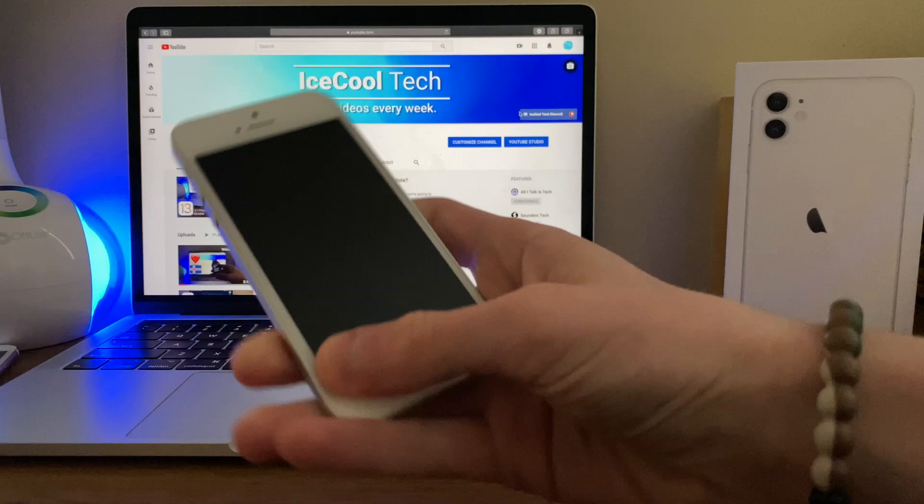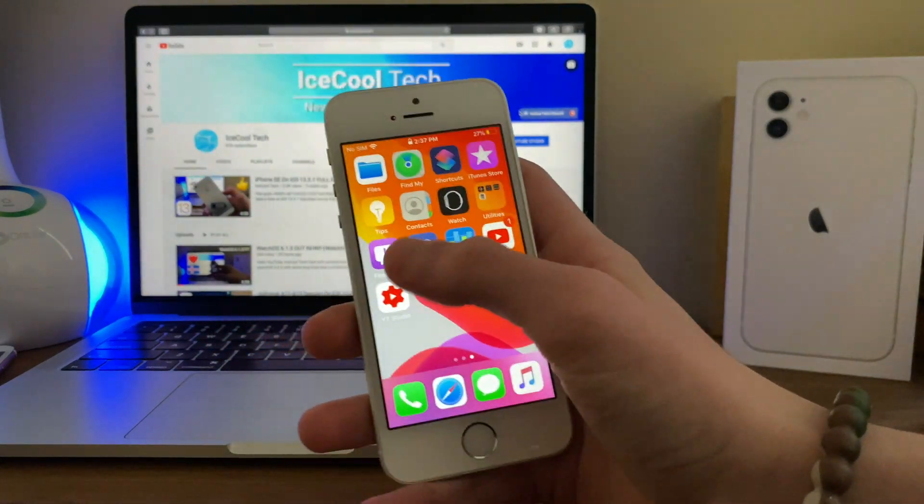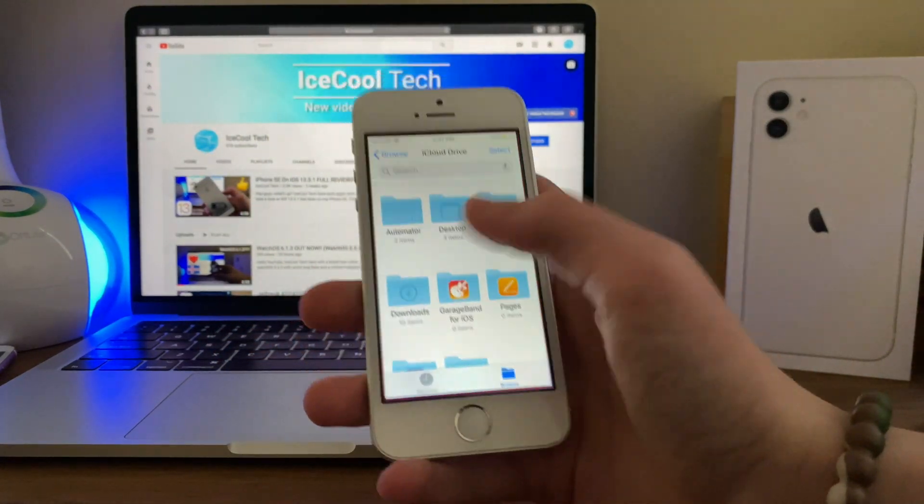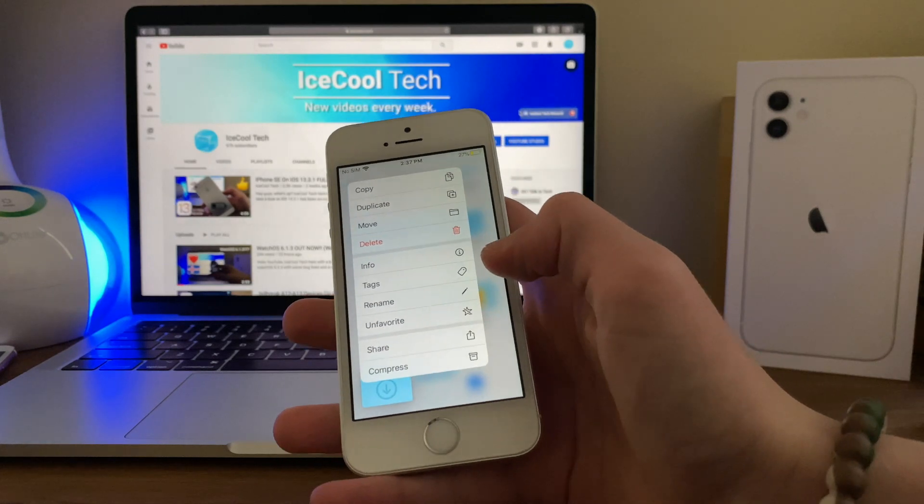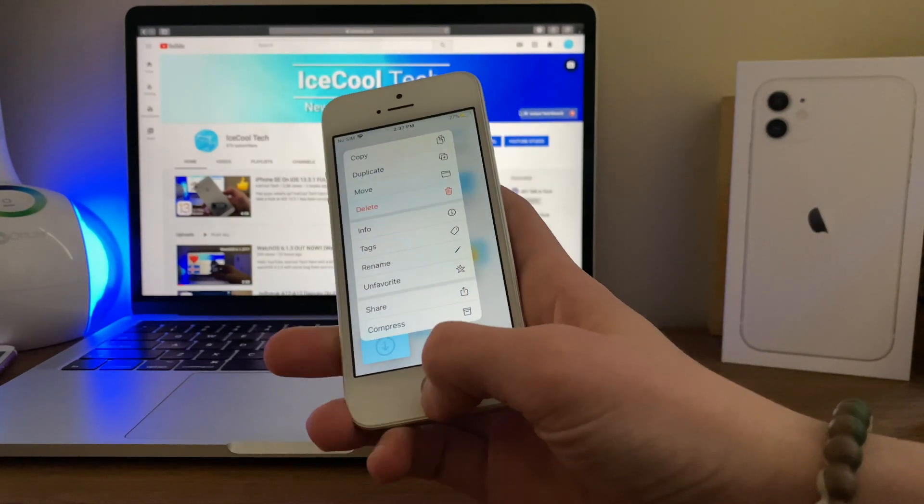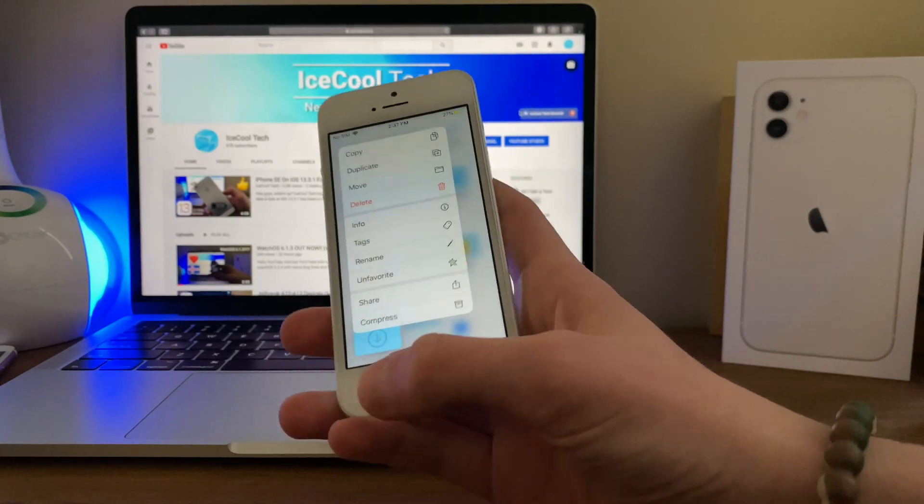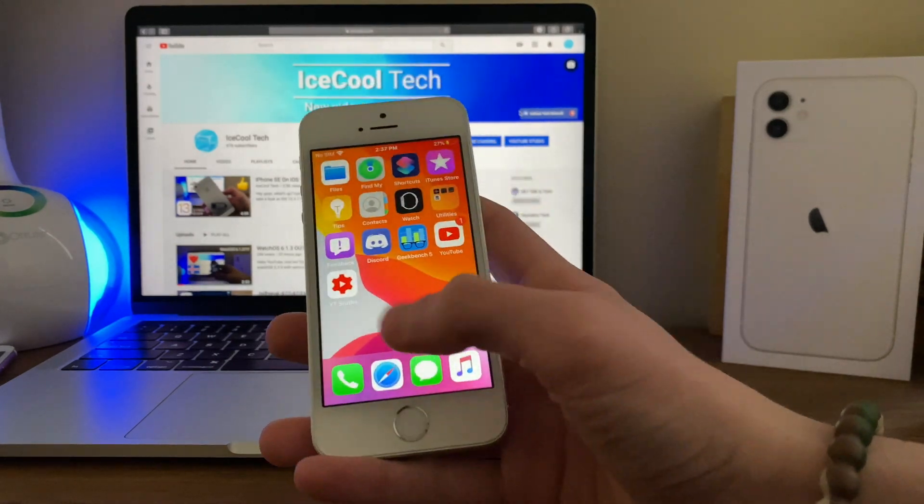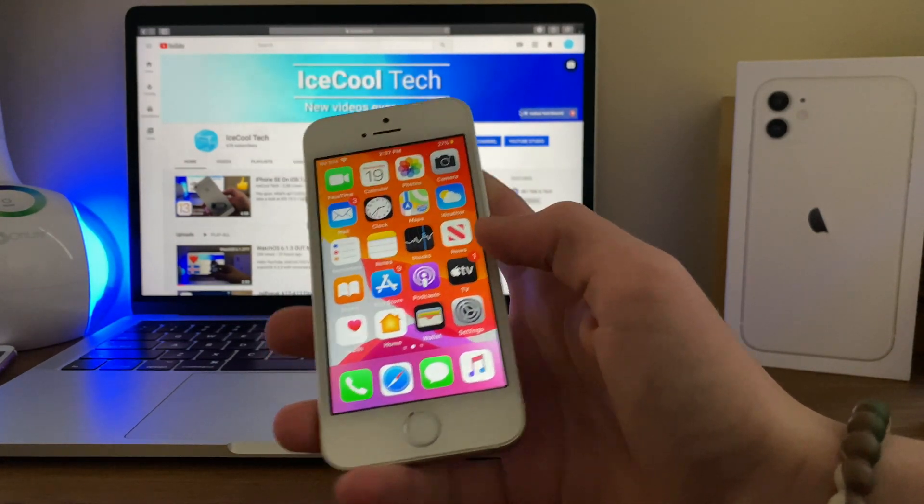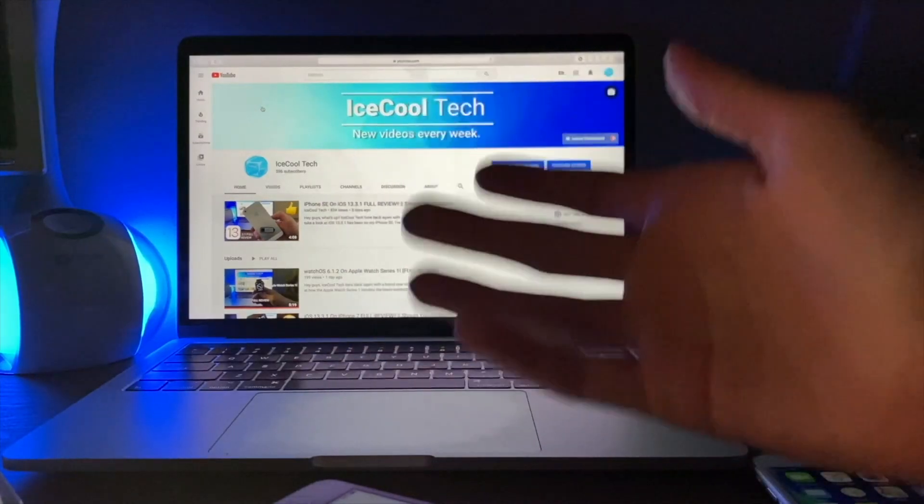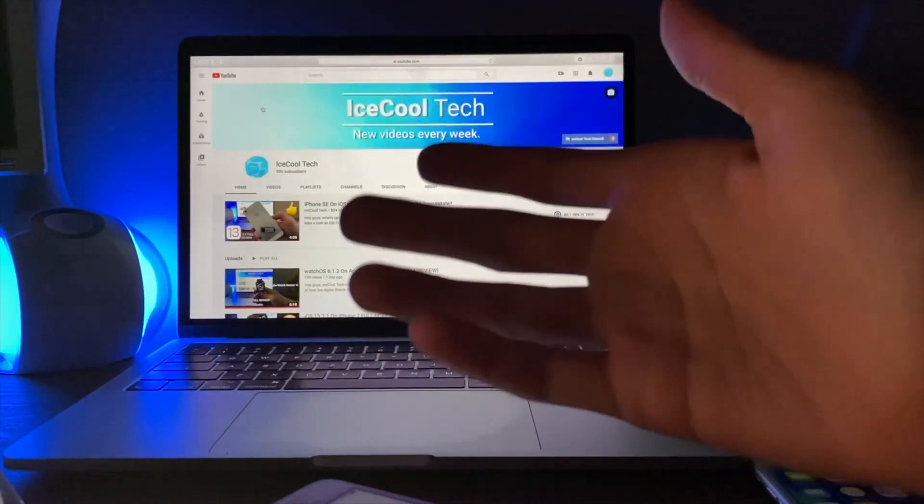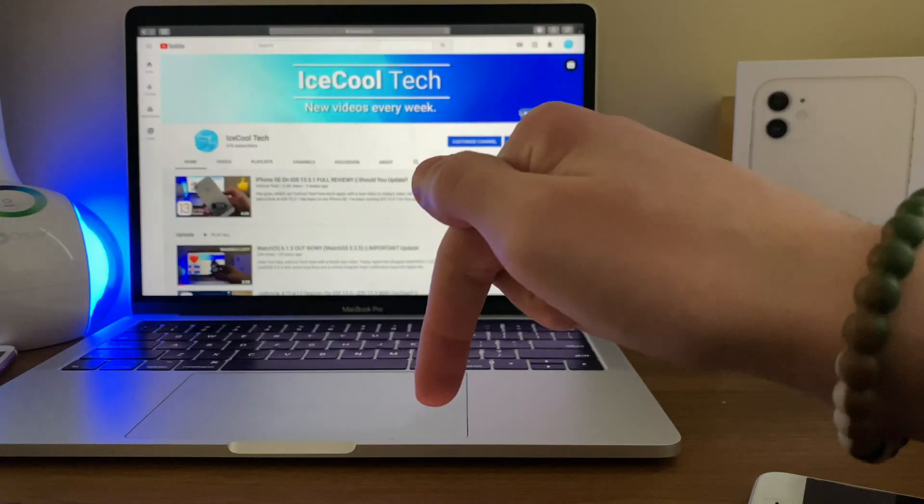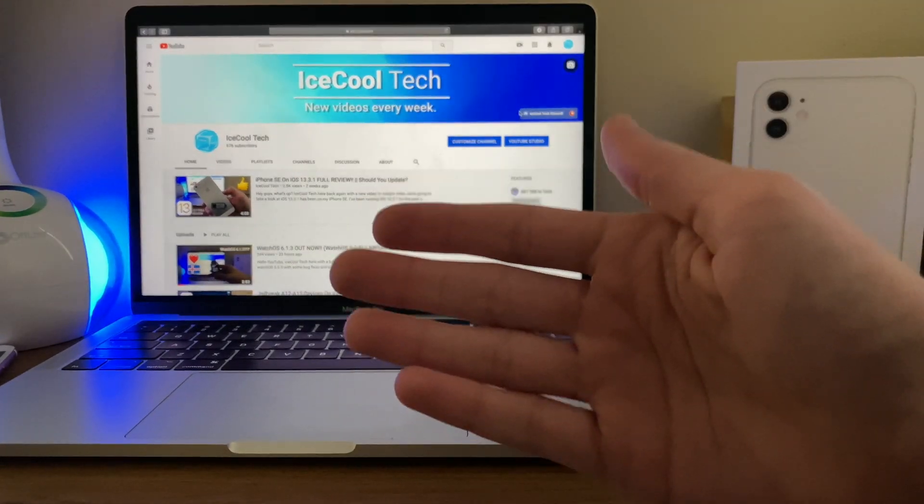Now iOS 13.4 brings several new features including the long awaited iCloud folder sharing. It also brings new Memoji stickers, CarKey API, and a myriad of different fixes and most likely several security improvements. For a full list of what's new in iOS 13.4, check out the video in the iCard right here or click the link in the description below.